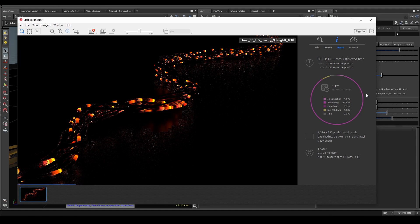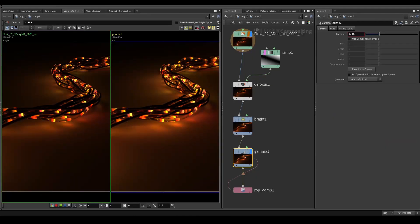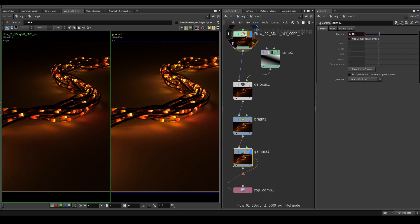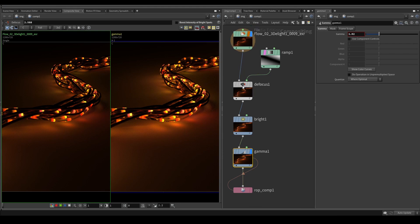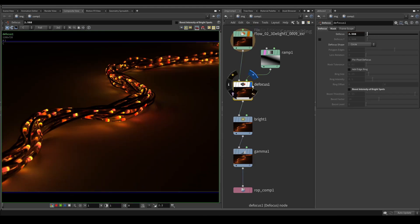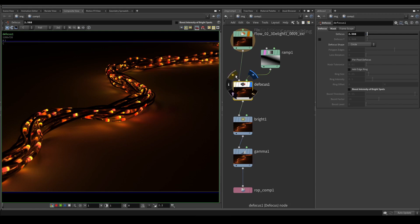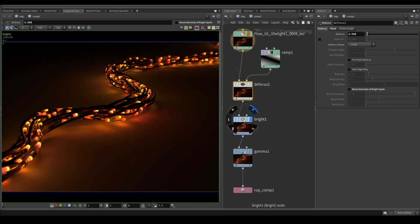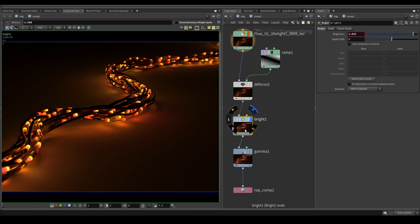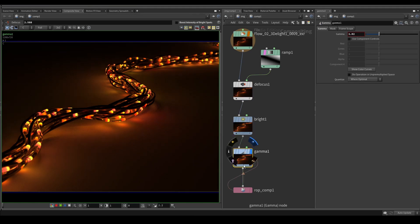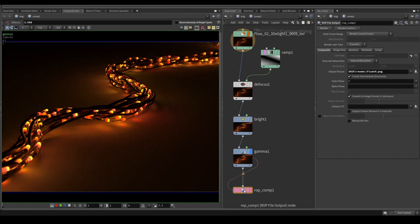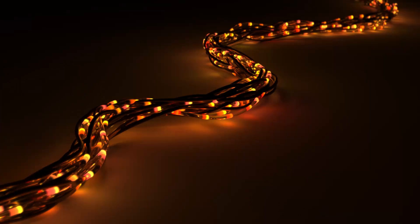Finally I modified a bit the final render in the compositing context. I added a fake depth of field using a ramp and the defocus node, and finally I was tweaking the brightness and the gamma correction just a little bit and saved the final image as a PNG. This is the final entry. I achieved second place with it in the daily competition in the image category.